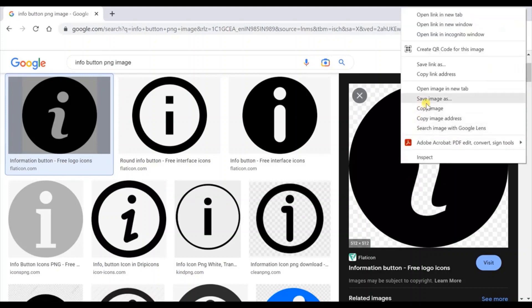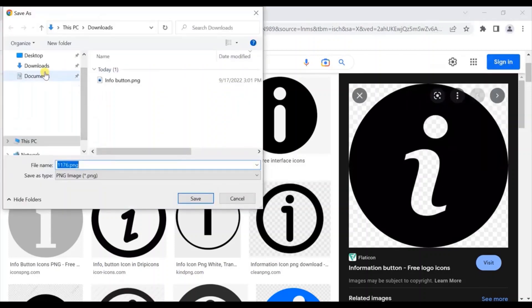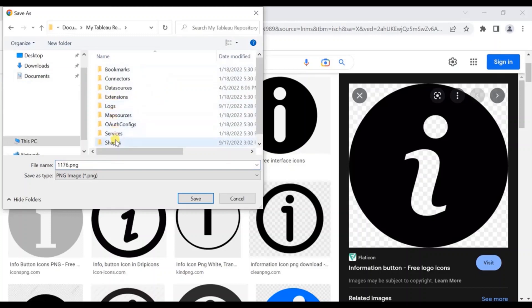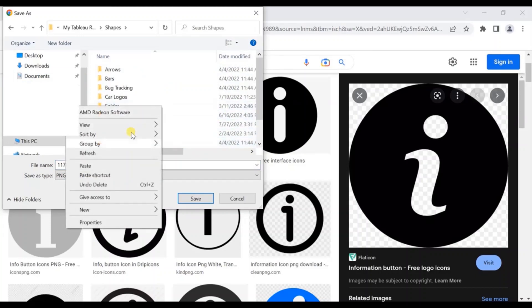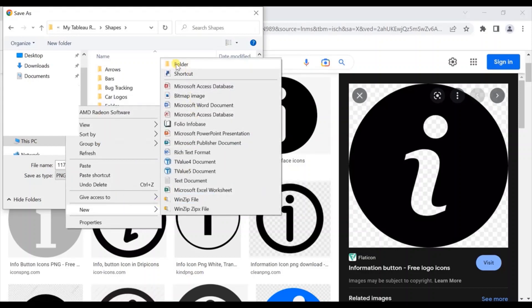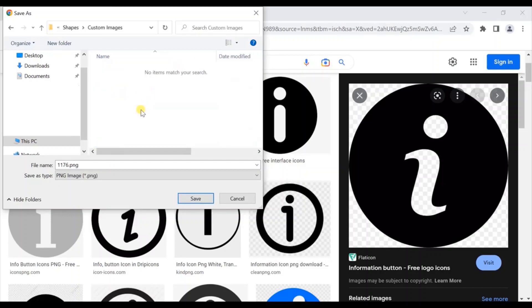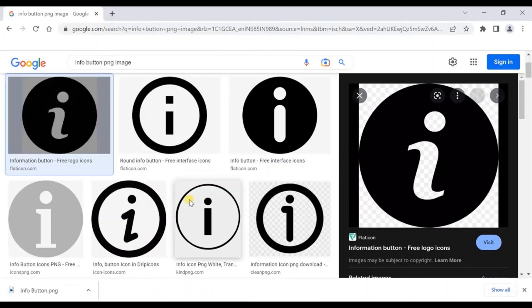Right click and click on save image as. Go to Documents, then go to My Tableau Repository, and here go to Shapes. Let's add a new folder — click on new and name the folder as 'custom images'. Let's save the image as 'info button' and click on save. I have already created a detailed video on how to add custom images in Tableau — you will find the link on the top right corner and also in the description below.